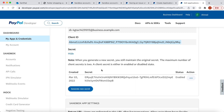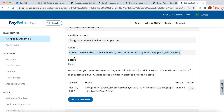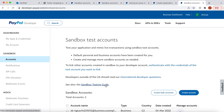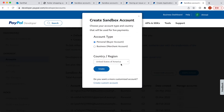Now with the merchant or business account and app created for the backend, from the front end we also need to simulate user behavior. We need a user account as well. We'll come back to sandbox accounts and create another account — this time it will be a personal account. I'll choose China as the location.